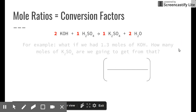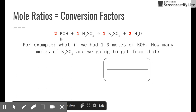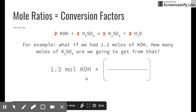Here's an example problem using that same reaction. Suppose I have 1.3 moles of KOH — not a whole number, which is more realistic. How many moles of K2SO4 will we get? This is a 'have–get' problem. We always start with what we're given: 1.3 moles of KOH. Then we multiply by the conversion factor.